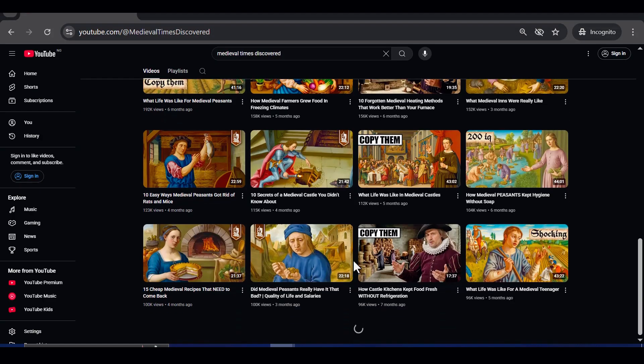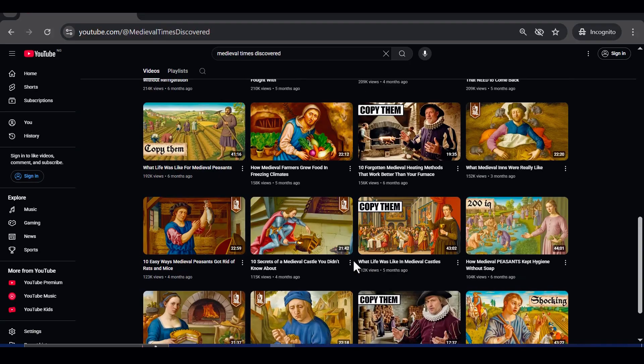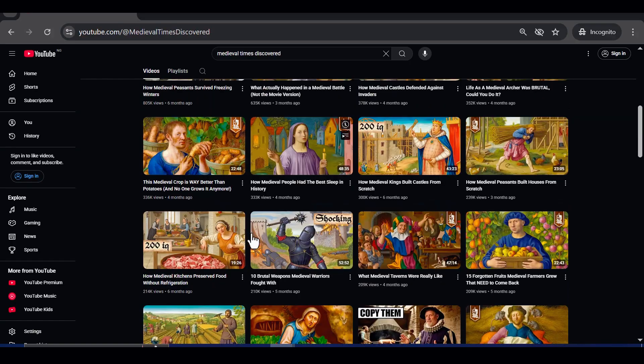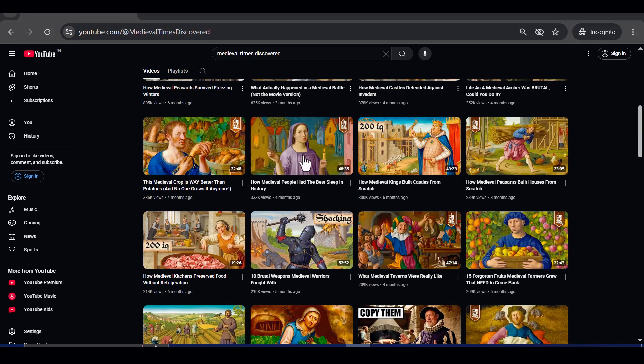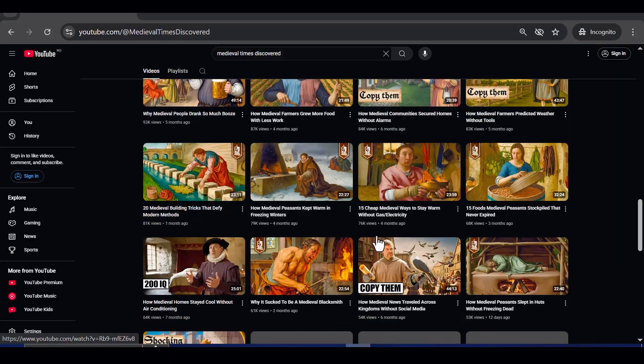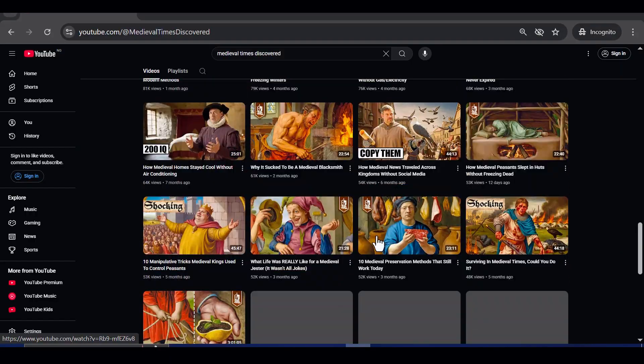Here is the truth about thumbnails. They are not about looking beautiful, they are about triggering curiosity and emotion. That mix is what stops people from scrolling and gets them to click.